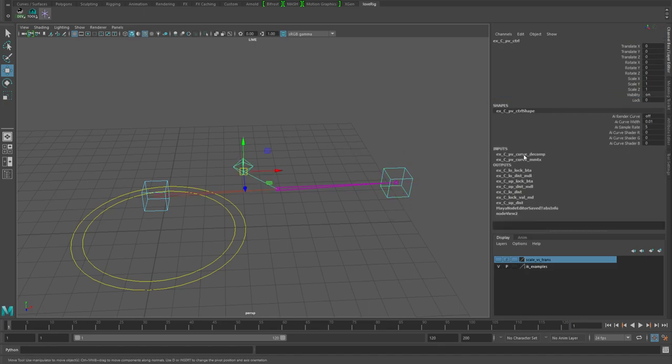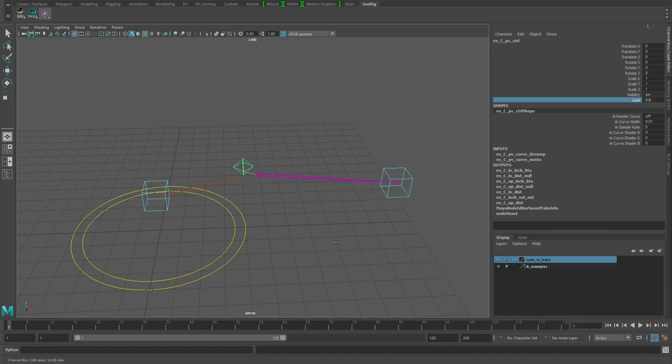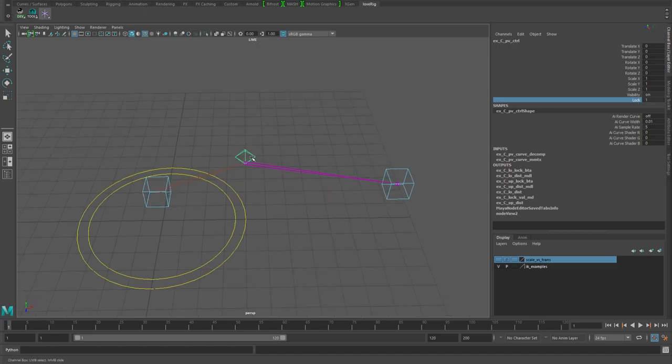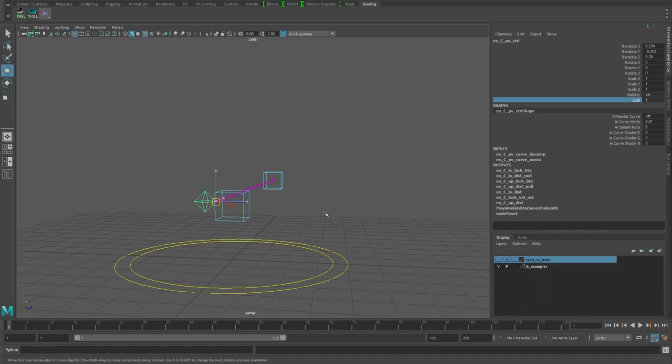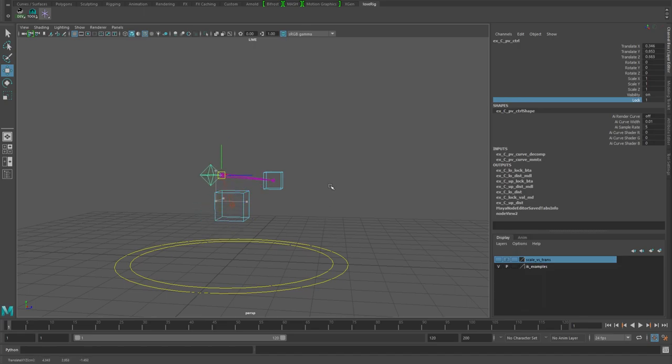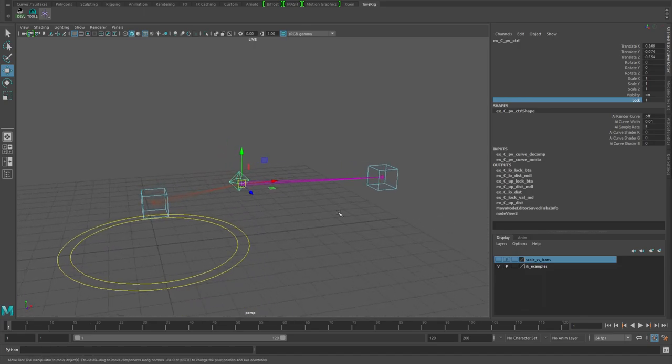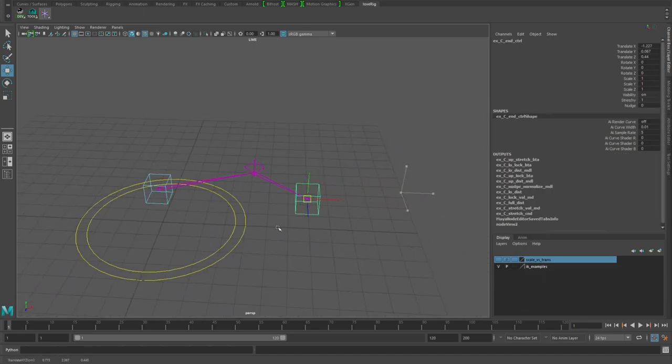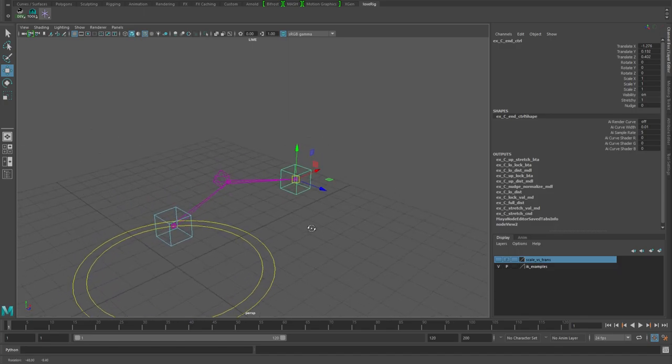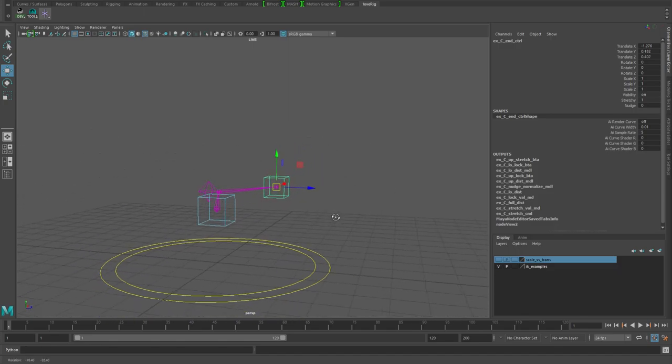The other thing I've got in this is this lock attribute, so you can actually lock the elbow or knee to your pole vector control so that you can move this around and it's going to basically lock it to that position. The IK is still working.